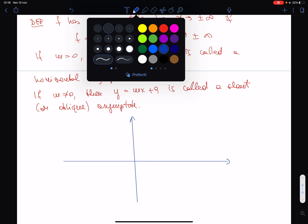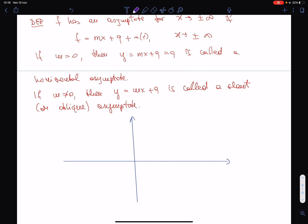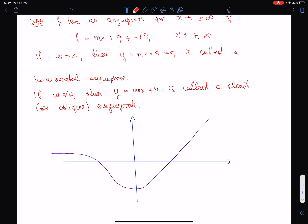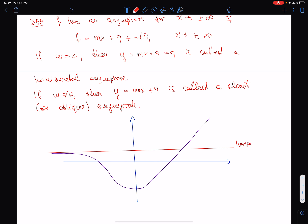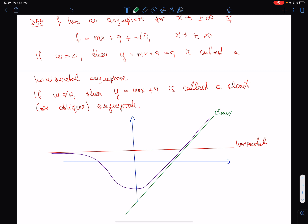Consider a picture where the function starts somewhere, goes like that, and has a horizontal asymptote on one side and a slant asymptote on the other side.